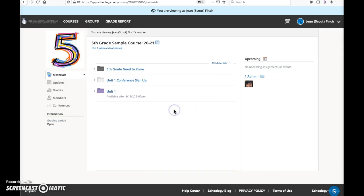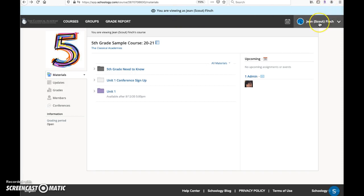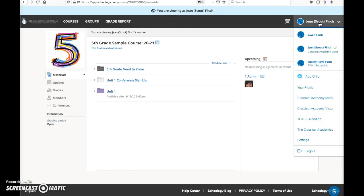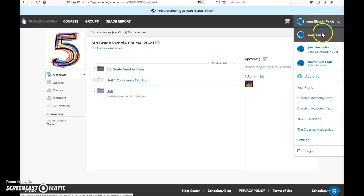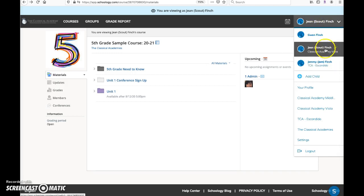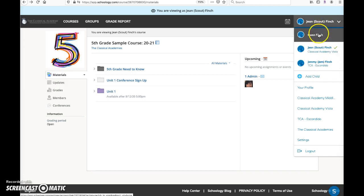When the parent is viewing her daughter's course, a banner displays as a reminder that she's viewing as Jean. The parent is still logged in with her parent account. When I click on the student name, I can see the parent name there and all the students associated with that parent.